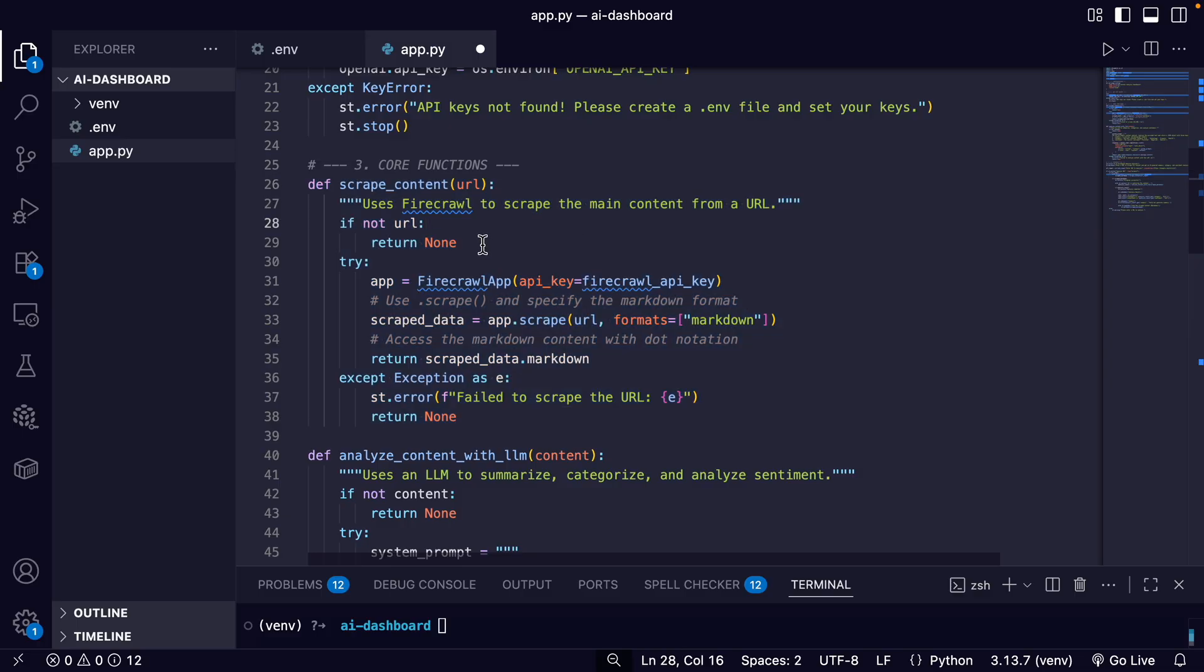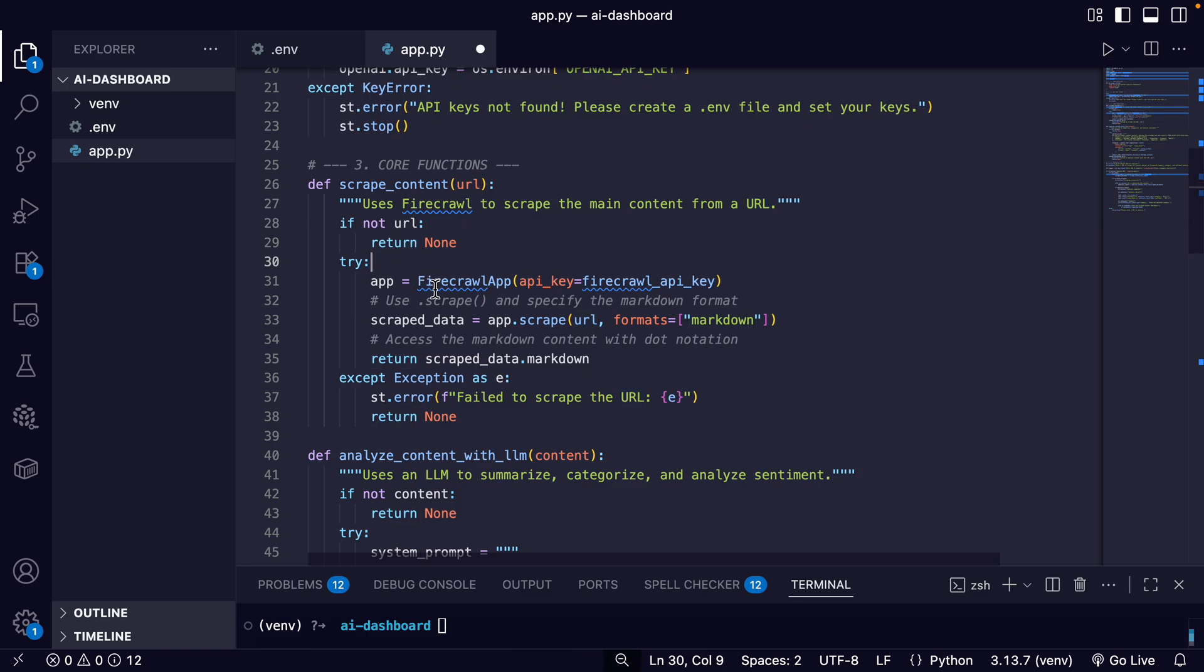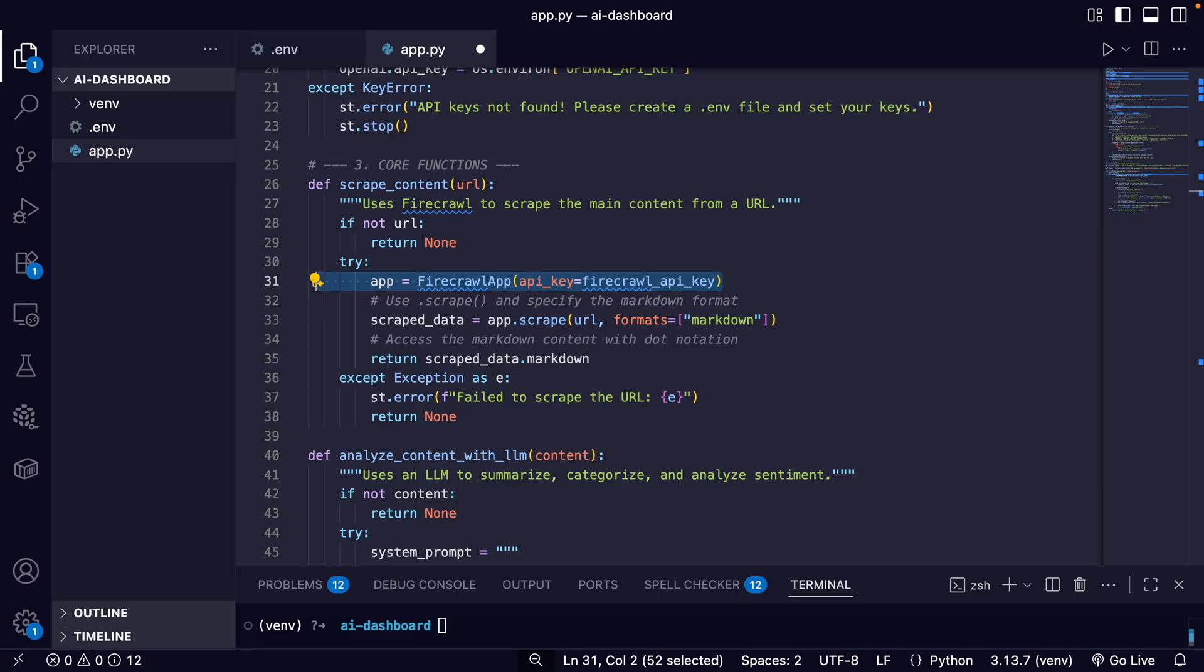So first, we have to check if it's actually receiving a URL. And then we have three main lines of code. So the first one is where we initialize the Firecrawl client. This creates an instance of the Firecrawl service, authenticating requests with the API key we loaded from the environment variable.